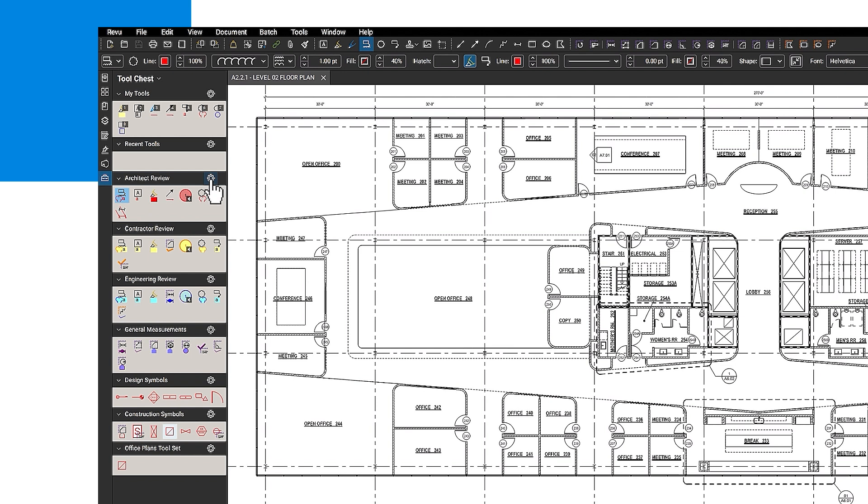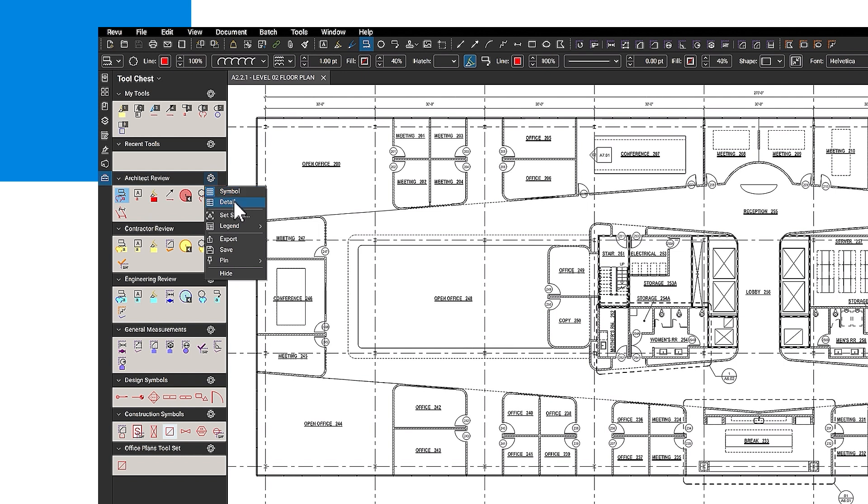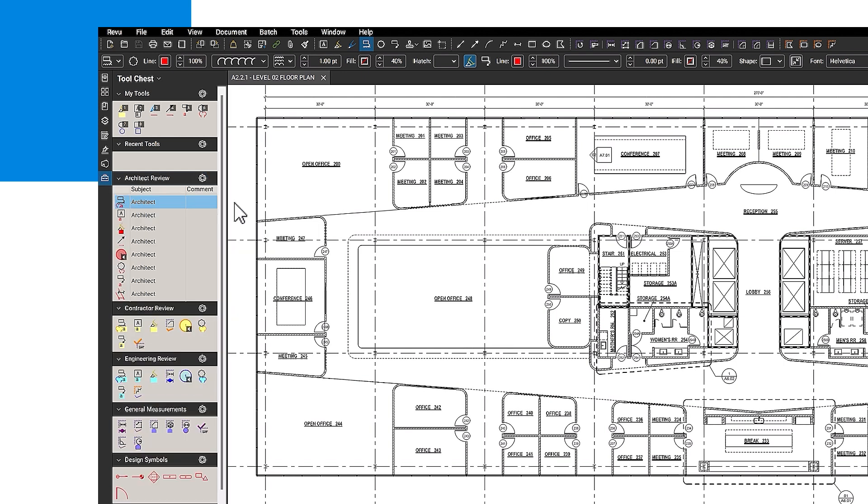You can adjust how you want to view each tool set by clicking on the Settings gear icon. Clicking on Symbol displays the icon of each tool, and Details shows the icon of the markup, Subject, Comment, and Label in the table.